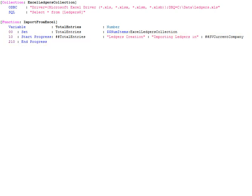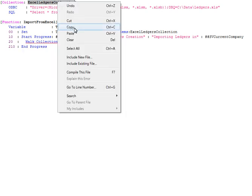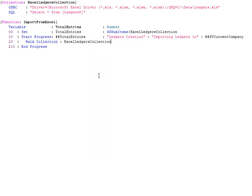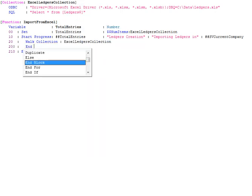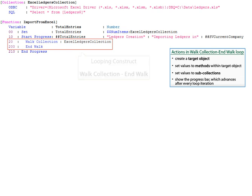Within the function, we need to loop over the collection of data using the looping construct walkCollection which walks over all the objects of the collection. The required actions to save the data should be written in this loop.